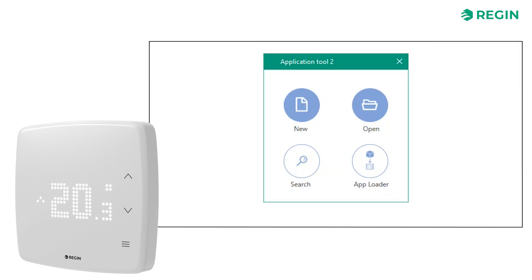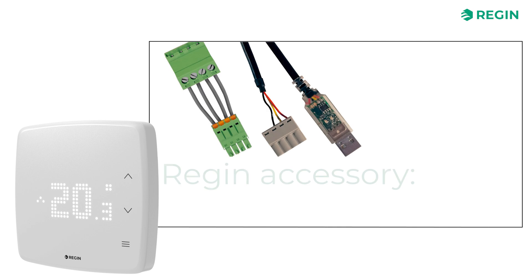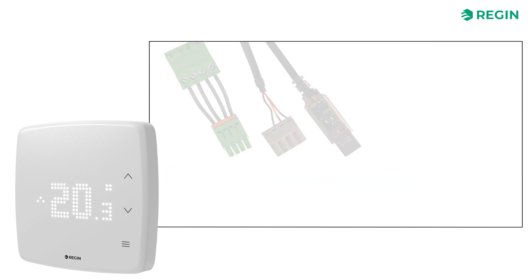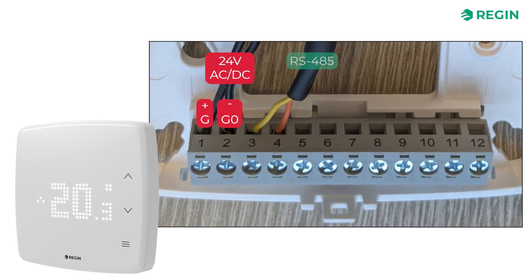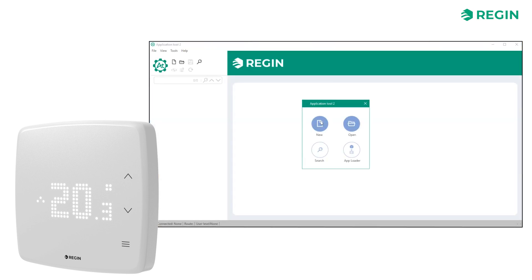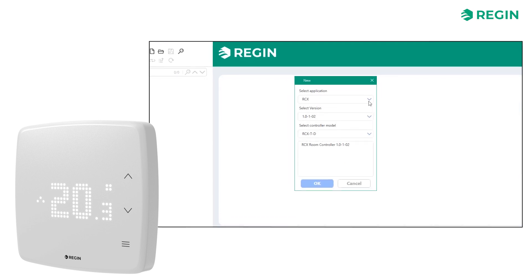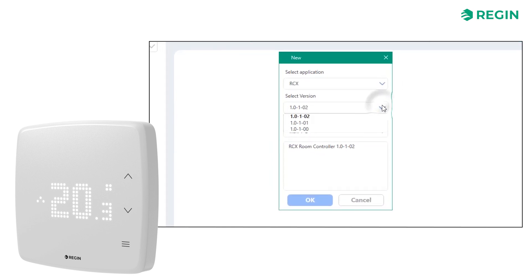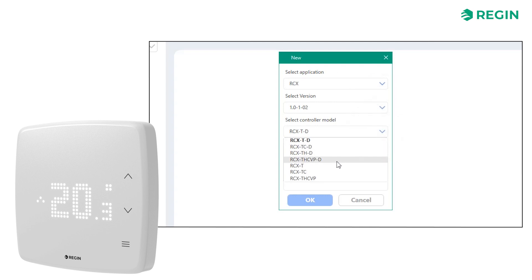Let's start by connecting a Reggio RCX using the serial interface. Attach the data wires like this — Negative A to terminal 3 and Positive B to terminal 4. Next, we start a new project and select the appropriate application, software version, and controller model we are working with.